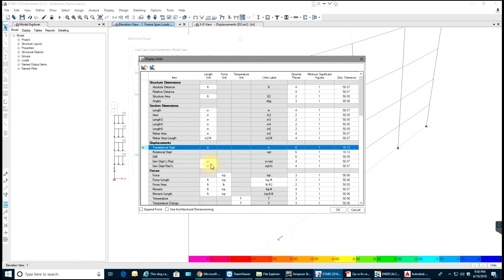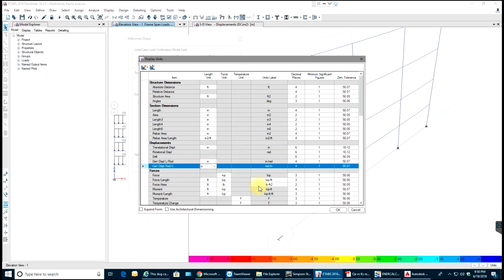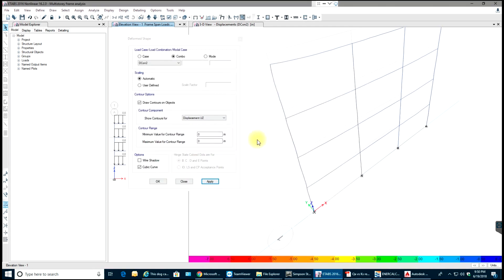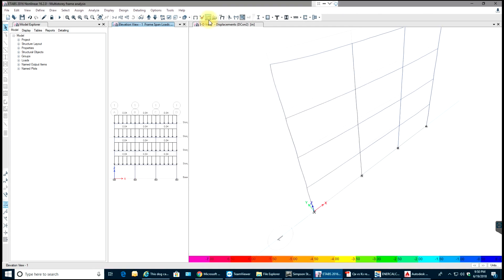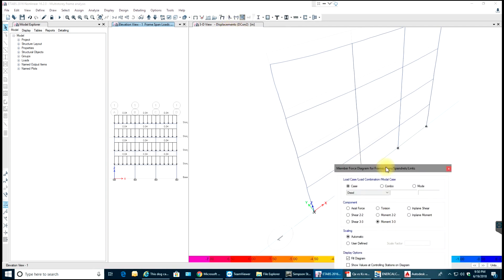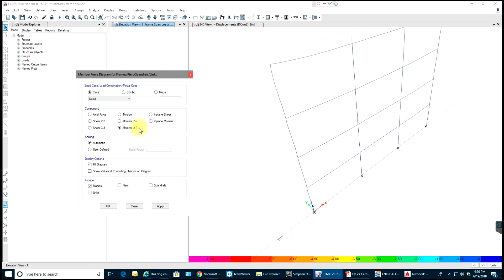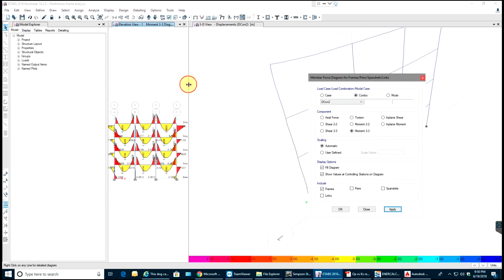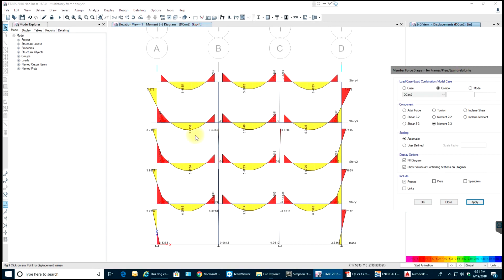Displacement in inches, general displacement — everything is in inches; you can change it if you want. Cancel and close. Next we will see shear stresses and moments. Select Moment 33, show values, set controlling stations on diagram, select Frames. Make sure I select my combo — 1.2 Dead plus 1.6 Live — select Apply. And it is applied on this window. That is how the moment diagram looks with the values.